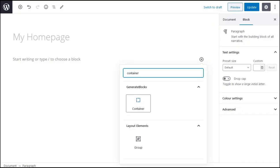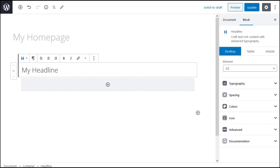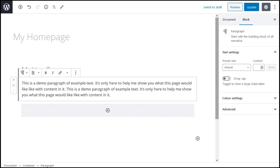The container block. Start every new row in your layout with a container block. Then put headlines, paragraphs and any other Gutenberg block you need inside that container or wrapper block.